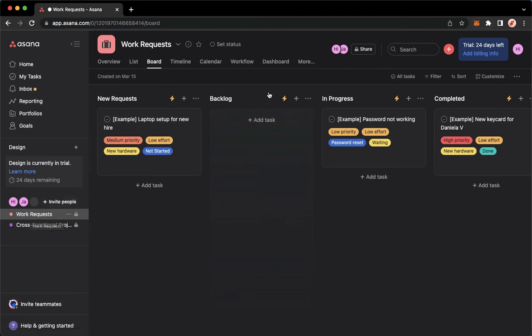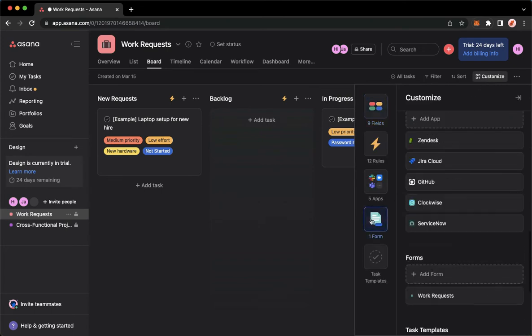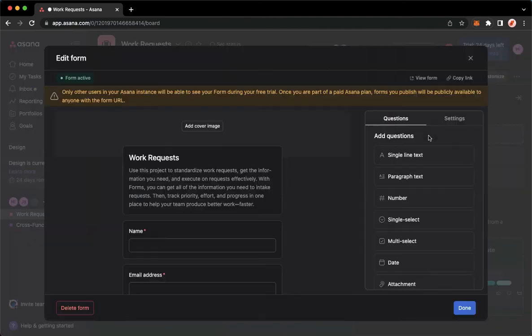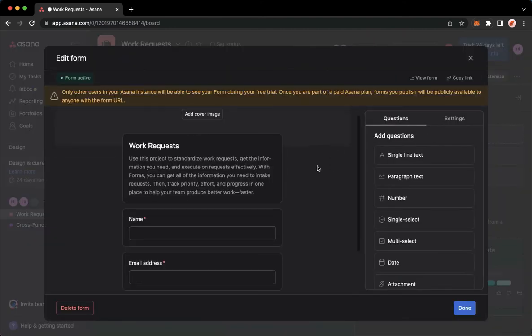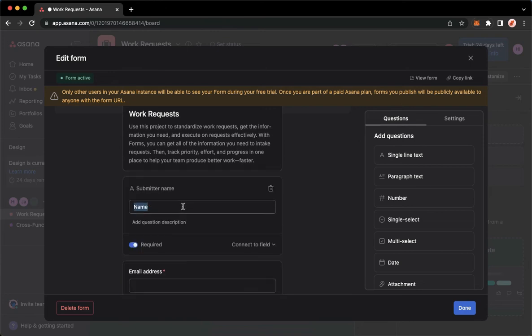I will then click on customize found on the upper right and then go to forms and then you may click on add form right here. So click on add form and then now you may change the name.